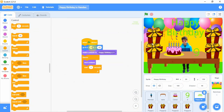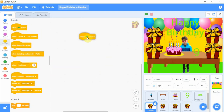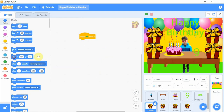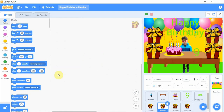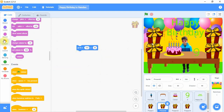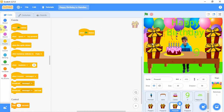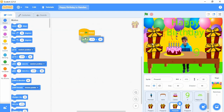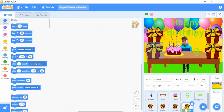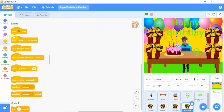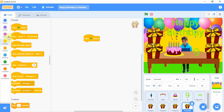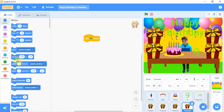We need to switch costume to 'Happy Birthday A' and set x position to 29 and y position to 136. Now we go to the present sprites — for each one we go to Events, add 'when flag clicked', go to Motions, and set the position. We do this for present 2, present 3, and present 4 as well.